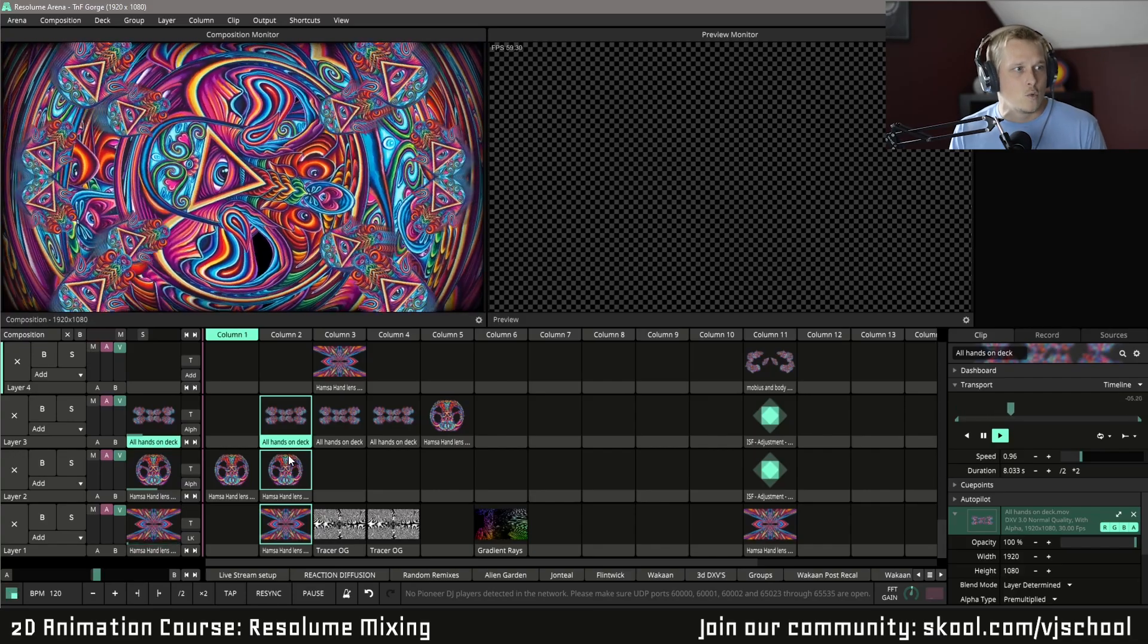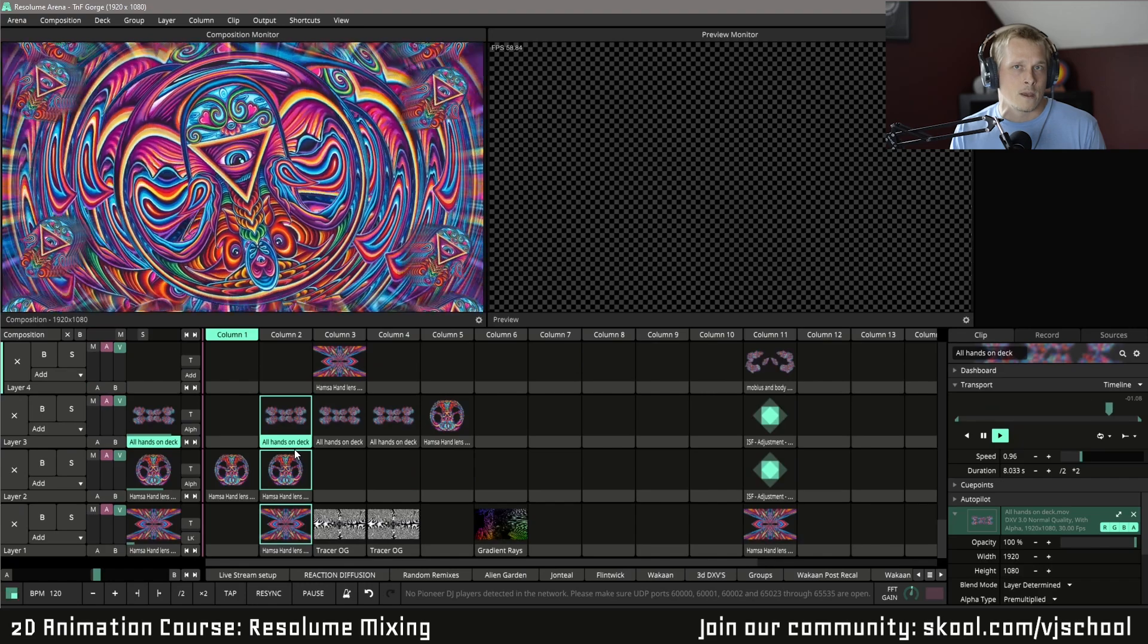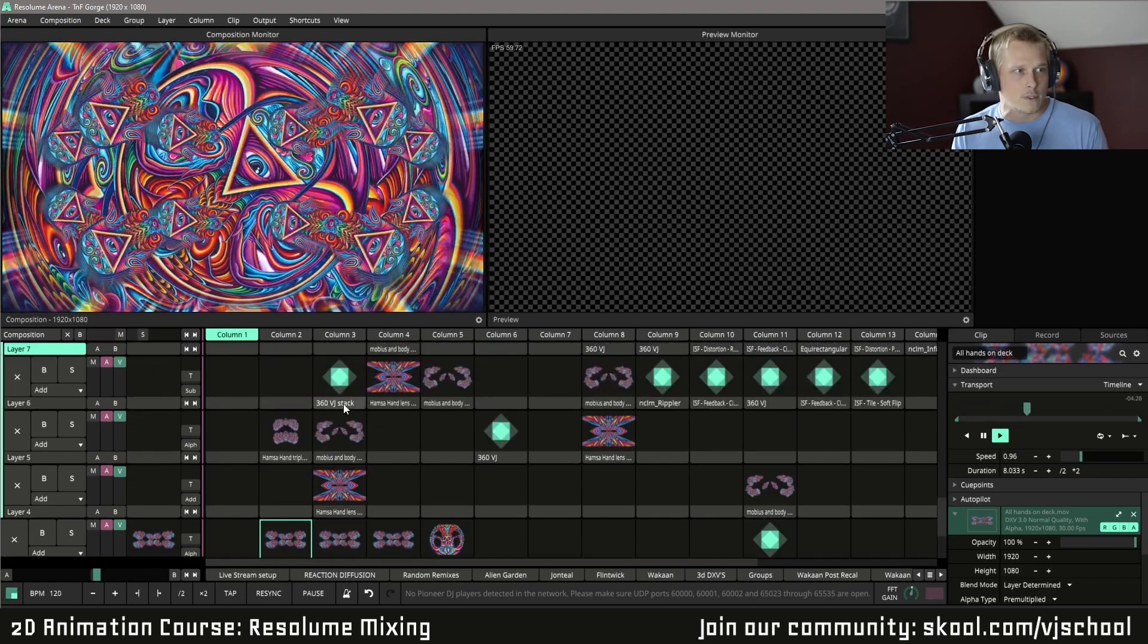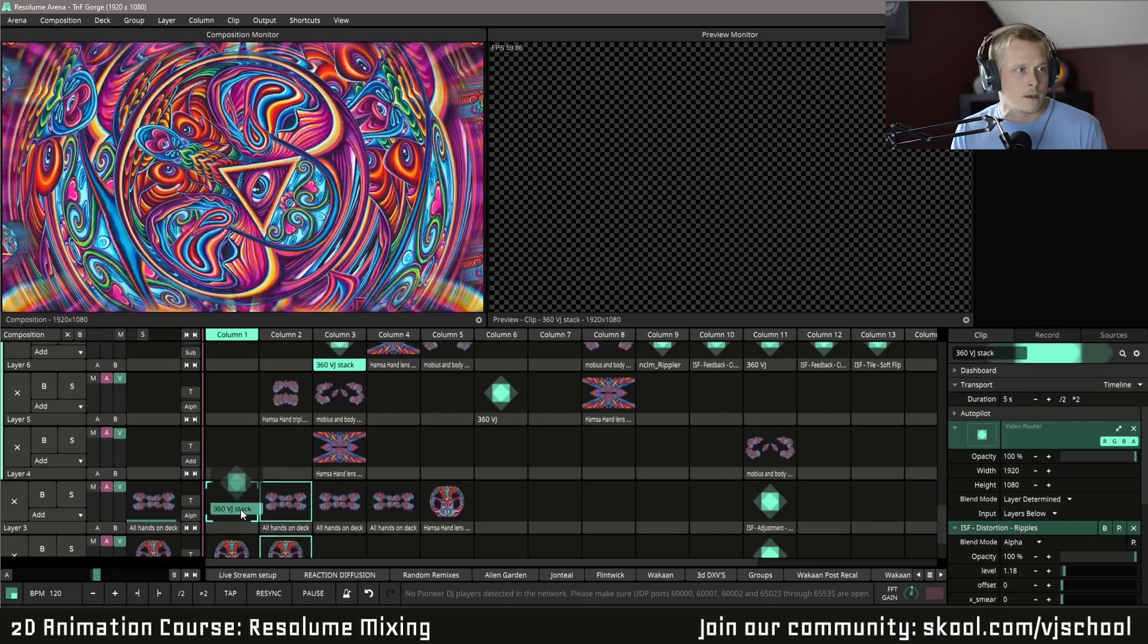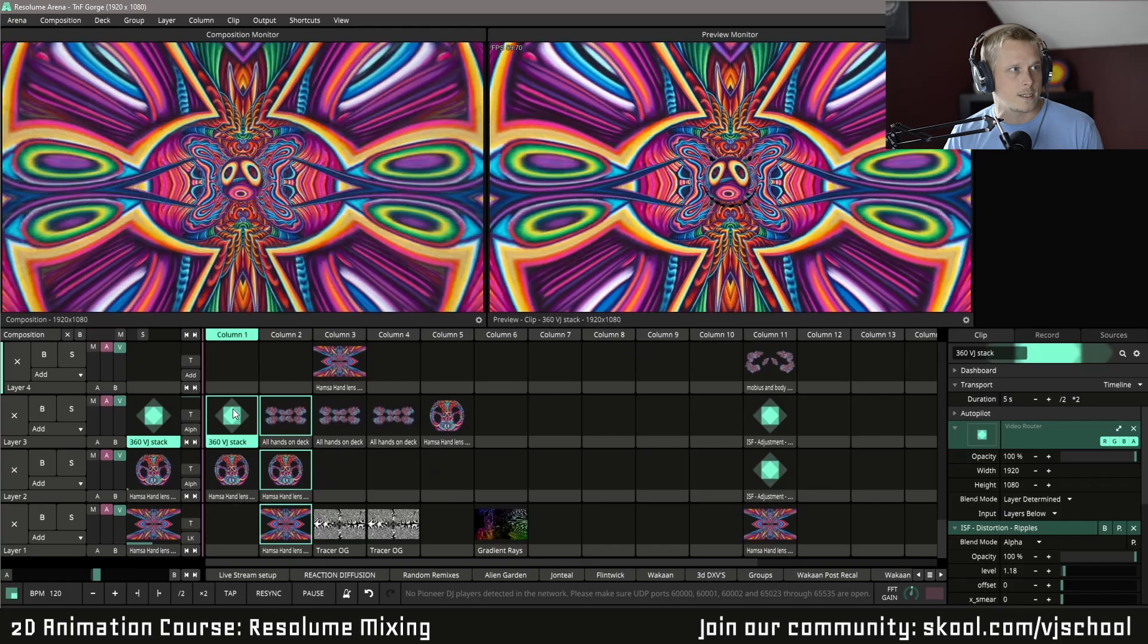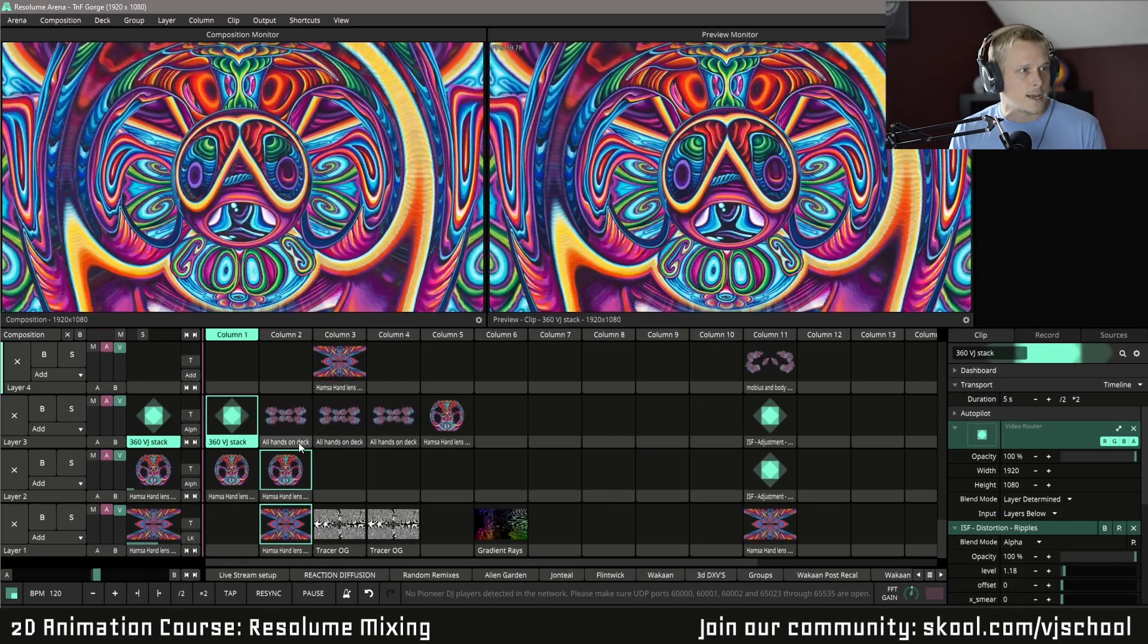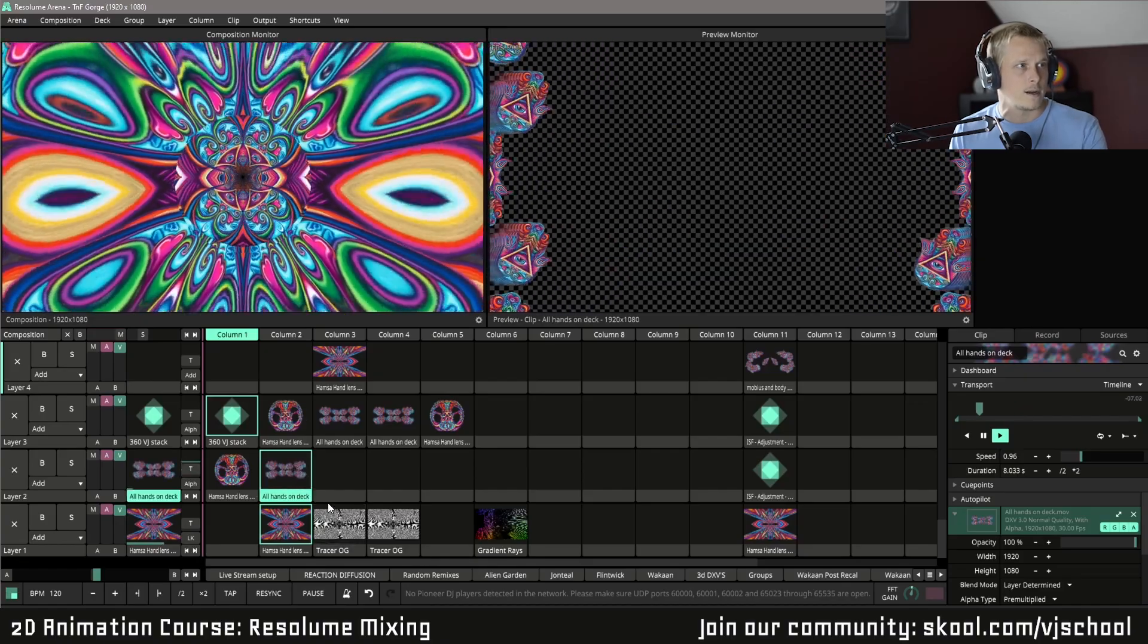I do want to touch on more of an advanced technique and this is starting to use effects onto it. So video routers and whatnot. And let's go ahead and use this as an example. I'm going to put this 360 VJ up here. This is a free effect and let's swap these guys. Let's put this there.